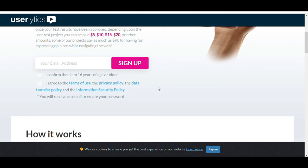When you are signing up, fill out your full profile because they can match the right surveys and tests for you when you do that. When you fill out your location, age, or information, they can match you with the right tests so that you can make money. After signing up, you are ready to earn money.